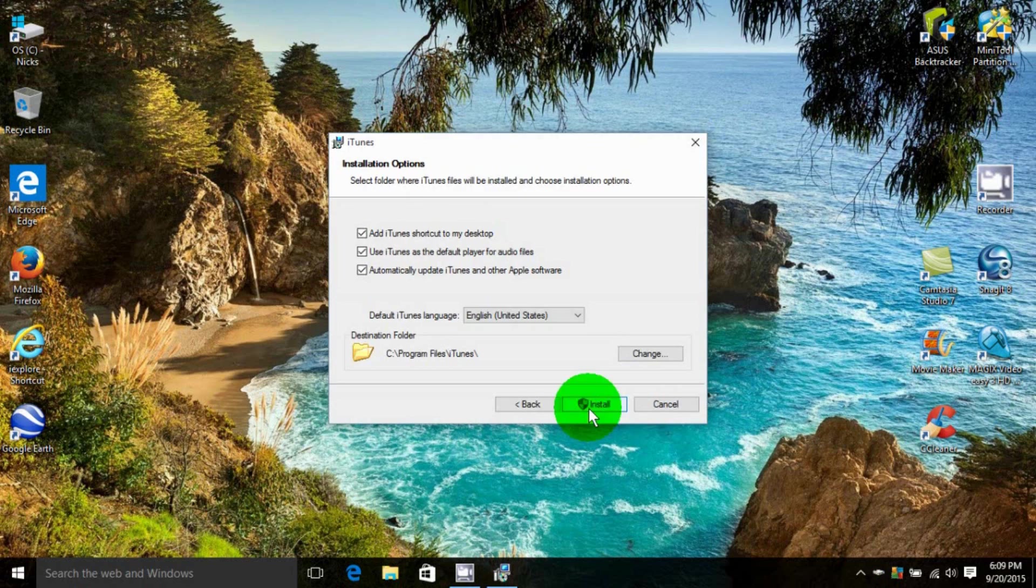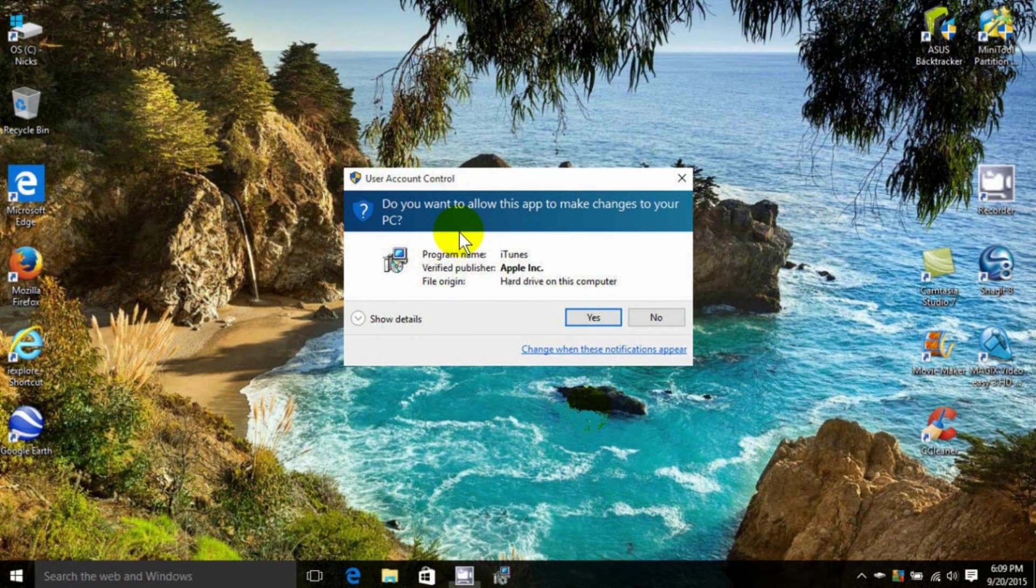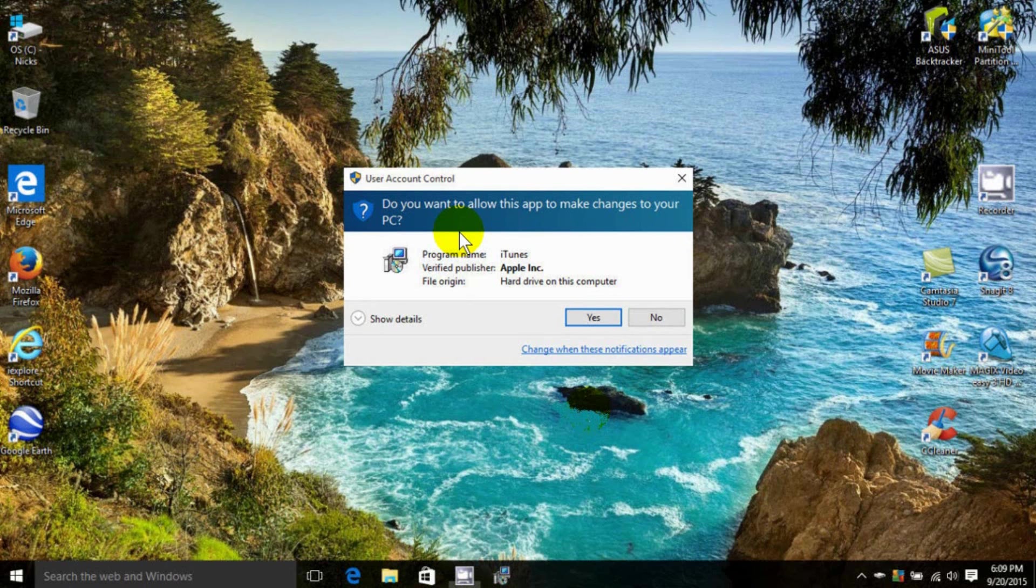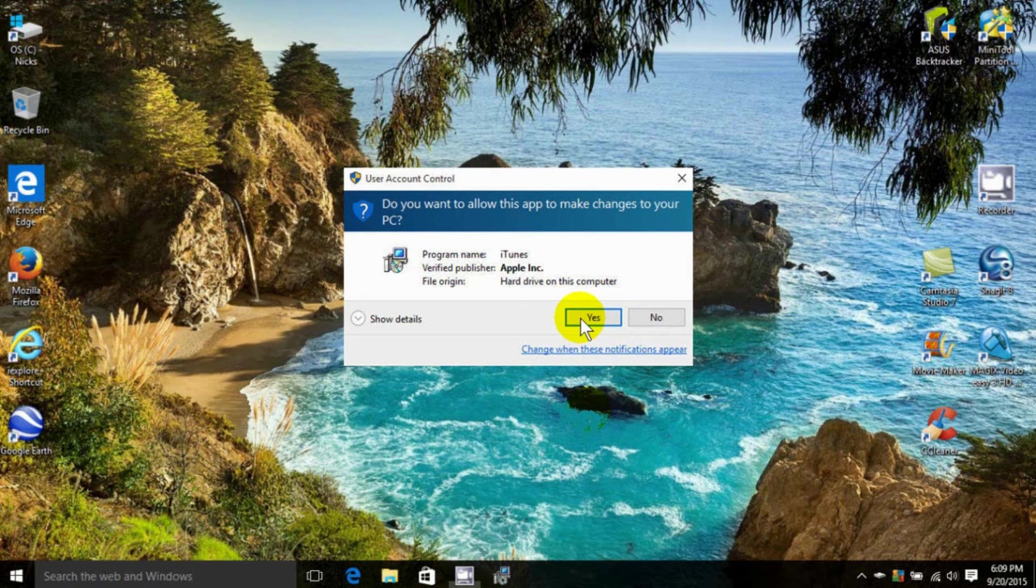I get this message from Windows Security that asks me, do I want to allow this program to install itself on my computer? I'm going to say Yes.